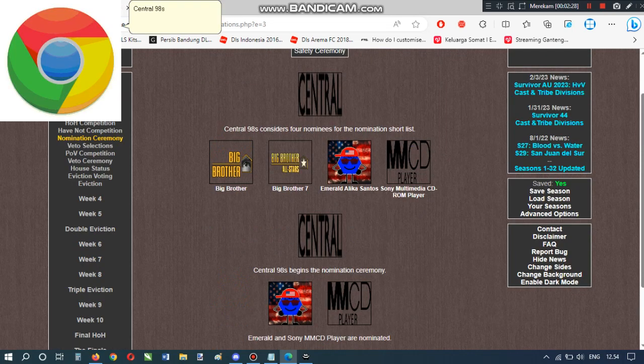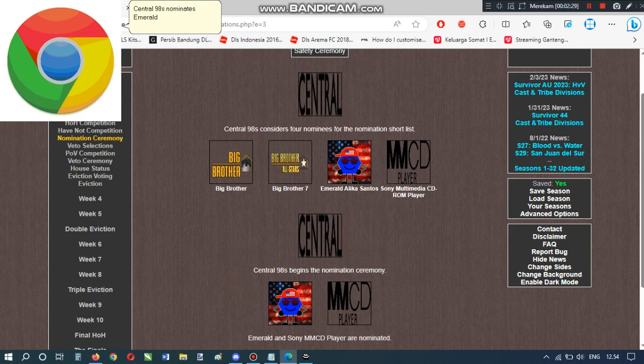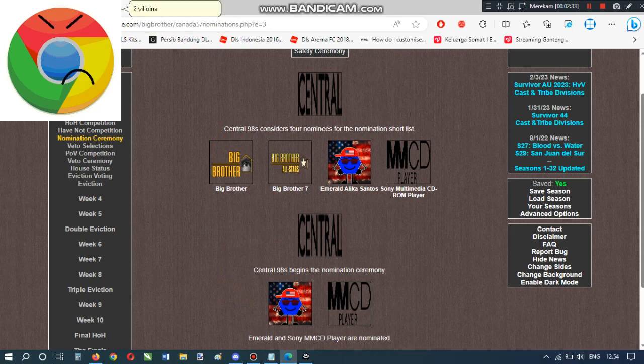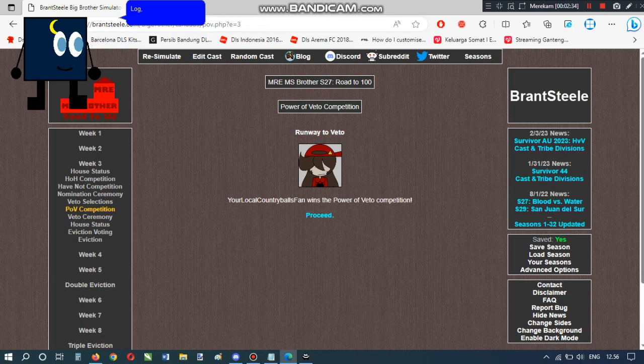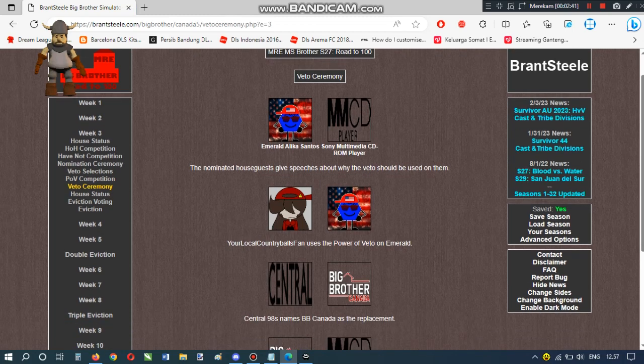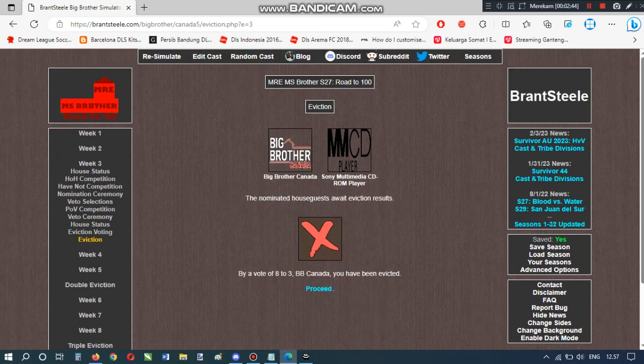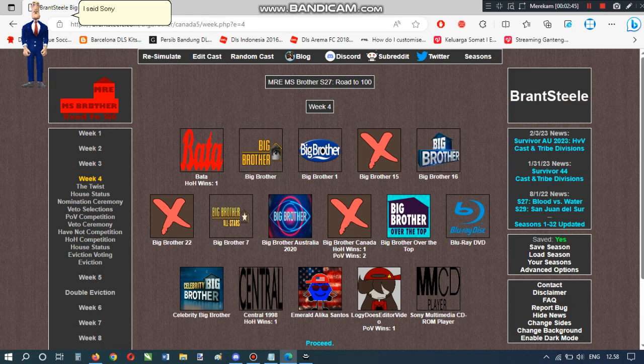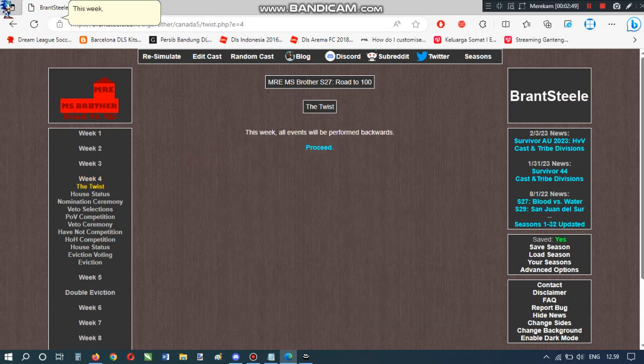Central 98 nominates Emerald and Sony MMCD player. Two villains needs to go. Techie Logay does not see video. Central 98 names BB Canada as the replacement. I hope MMCD won't survive. I said Sony Multimedia CD-ROM player, not Big Brother Canada. Weak.